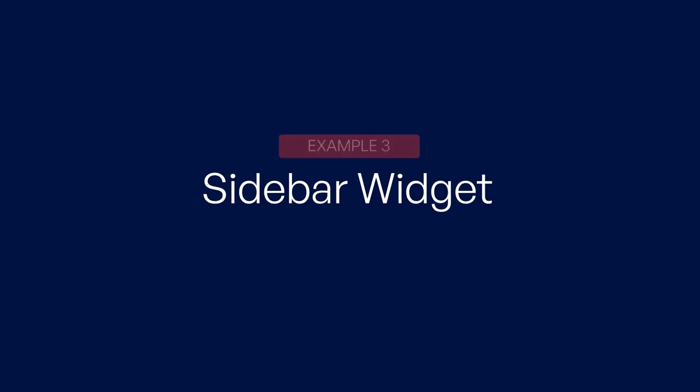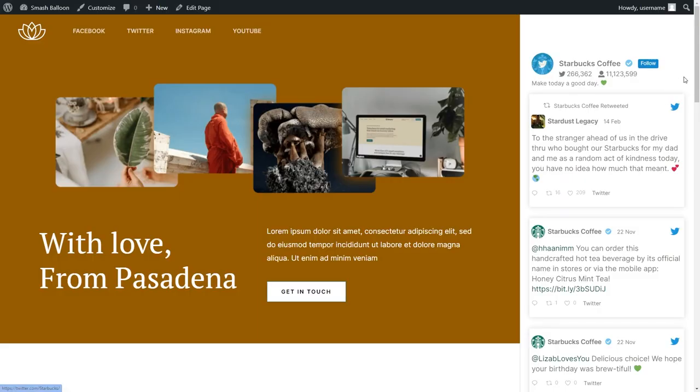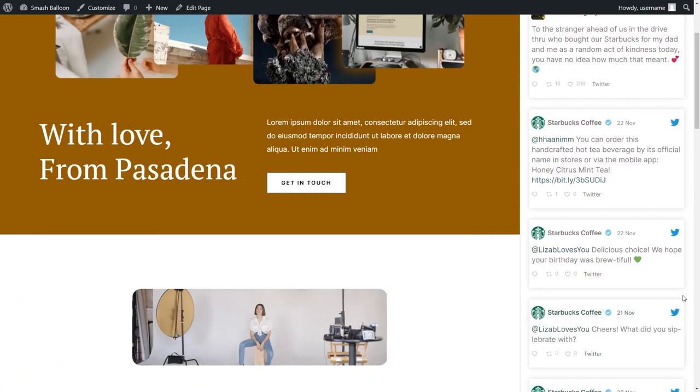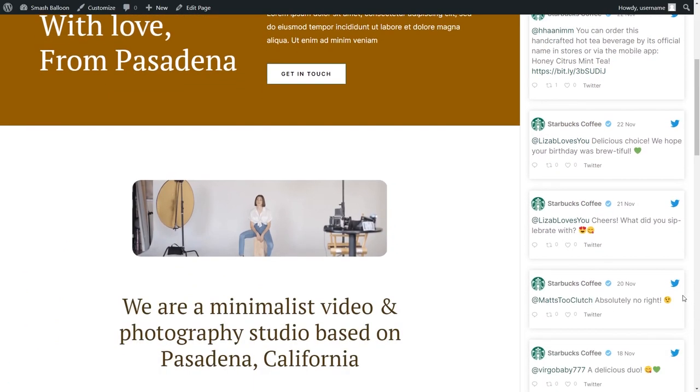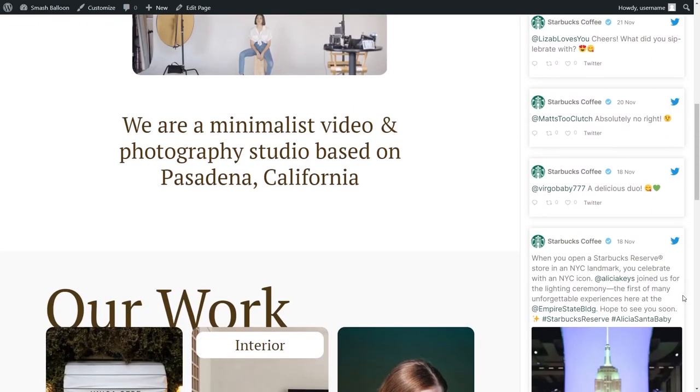Number three, a Twitter sidebar widget. You can take advantage of the sidebar of your website to showcase your Twitter content to your site visitors. This can help you increase your user engagement to your Twitter account and establish brand awareness.